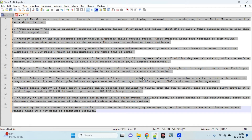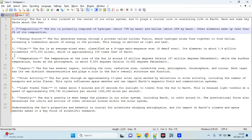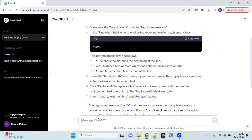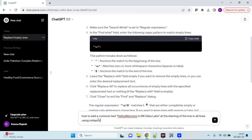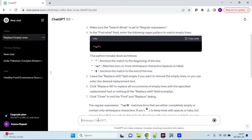Task number two: how to add common text at the start and end of a line. We have lines like one, two, three, four. Before them, I want to add some text. I'll prompt ChatGPT — let's say add 'Welcome to Arcade Data Labs' at the starting of the line in all lines.